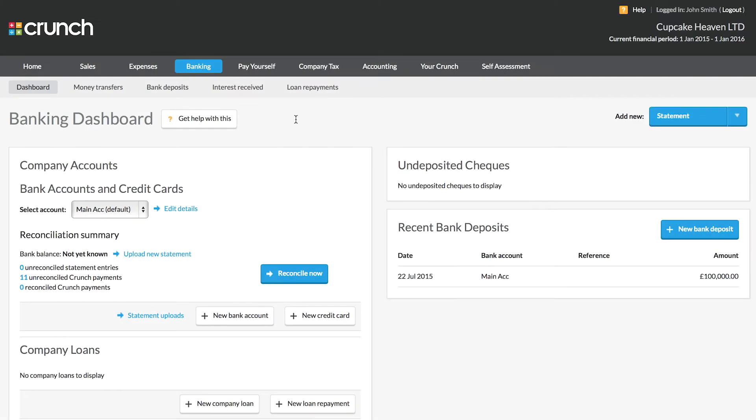Hi, and welcome to the Crunch quick guide to the banking section of your Crunch account. We're going to take a quick overview of the banking page and its features.